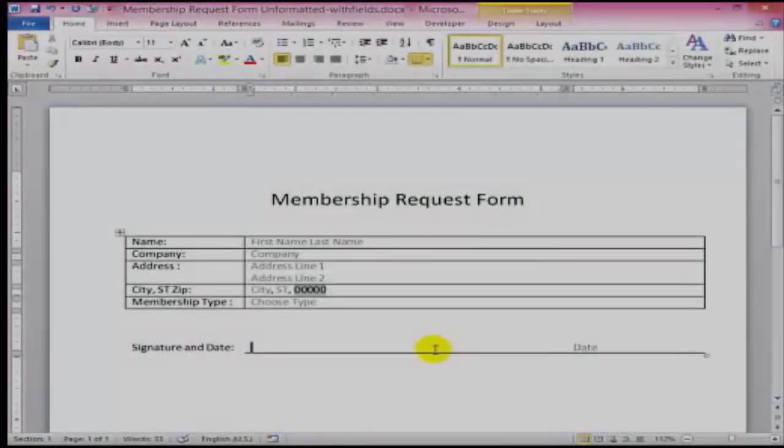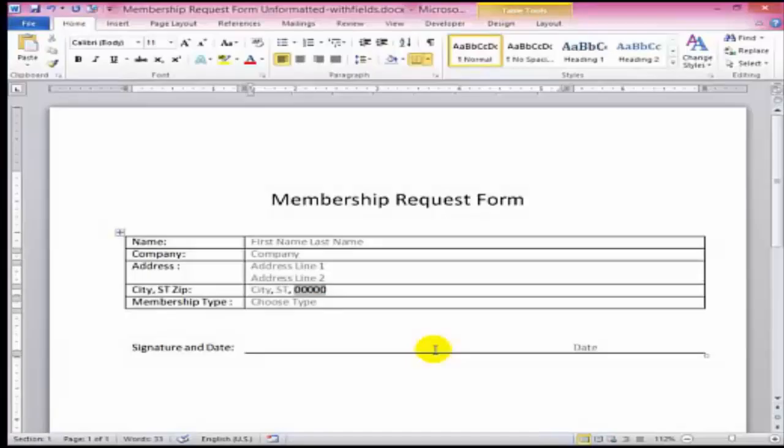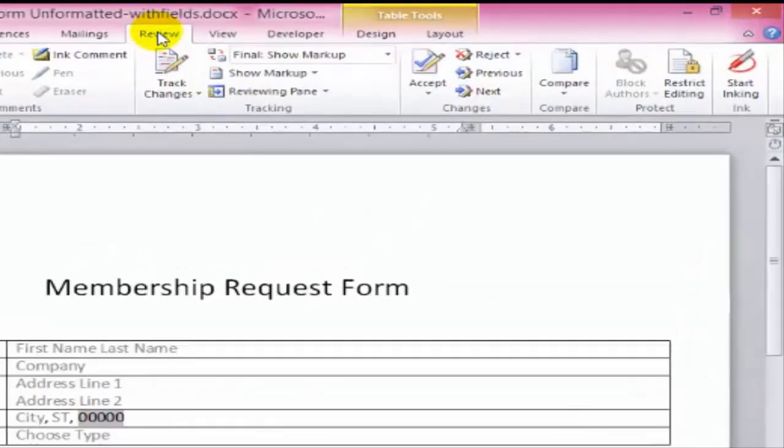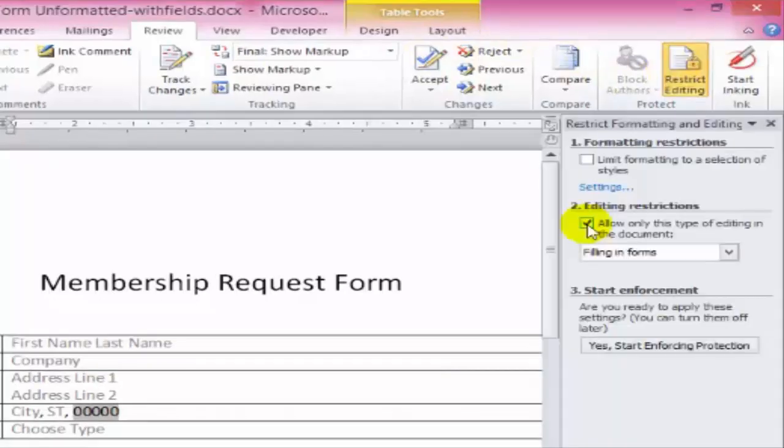So let's take this out of Design Mode and see what we have. There's one more step to making this form easier to use. On the Review tab, we'll choose Restrict Editing.